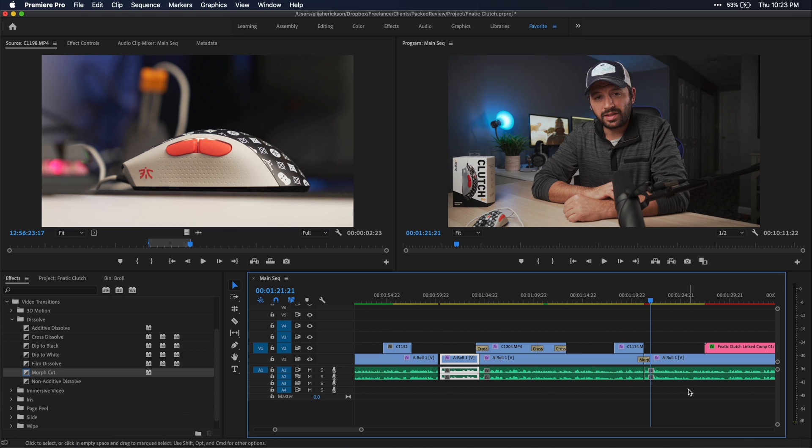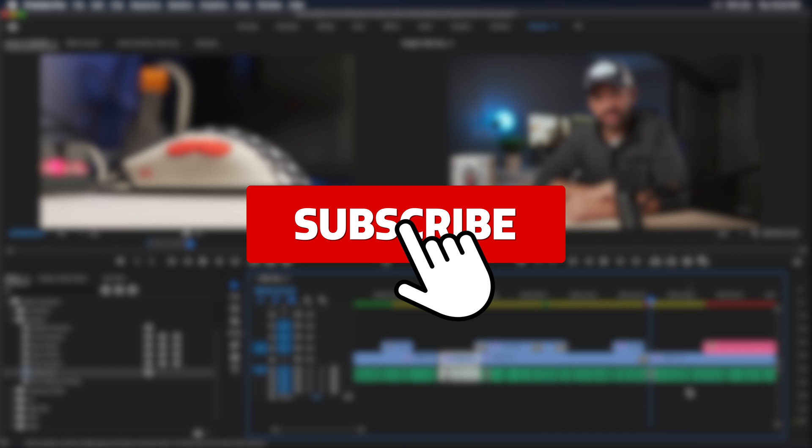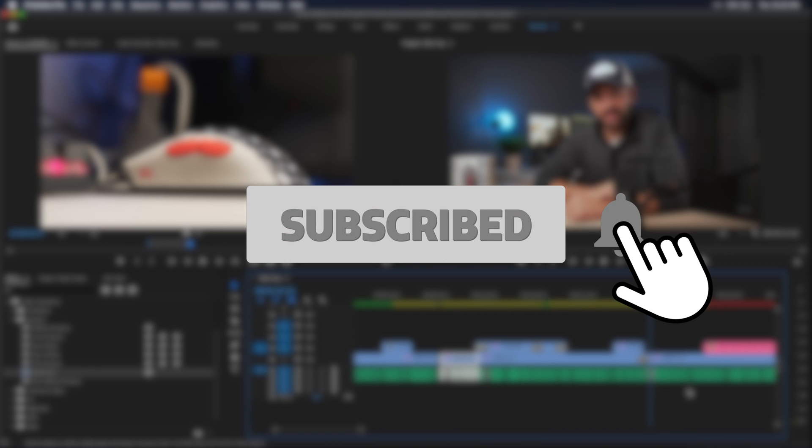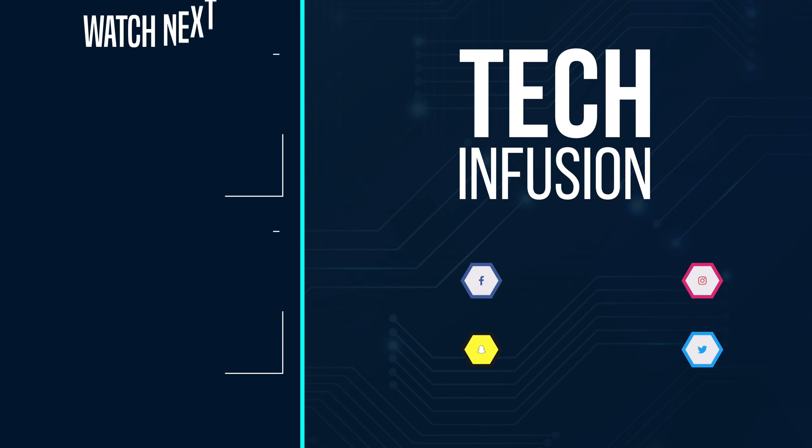Anyways guys, that's all for this video. If you enjoyed it or found it helpful in any way, please remember to leave a like and don't forget to comment, subscribe and hit that bell icon so you don't miss more videos like this. I hope you have a great rest of your day and until next time guys, peace out.